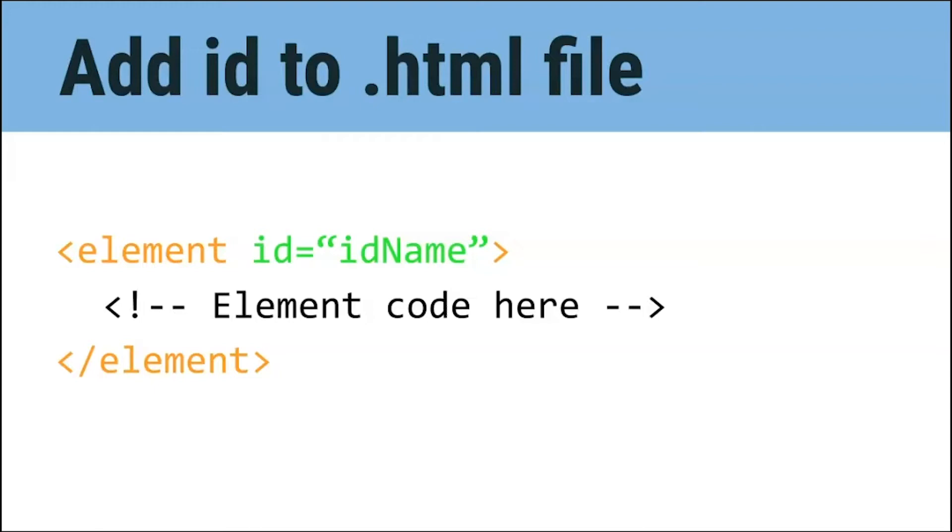In HTML, we add an ID to an element by writing the word ID followed by an equal sign. After the equal sign, we write the ID name inside of two quotation marks. When writing an ID name, your name should only be one word. Otherwise, the computer won't understand what you're trying to do. If you want to use two or more words, you can put them together using camel case notation.